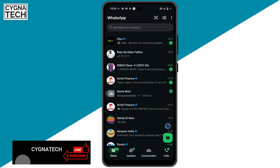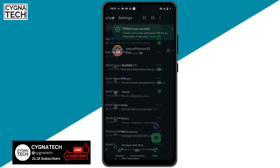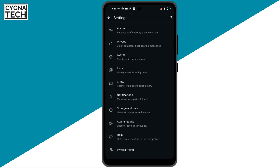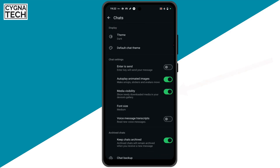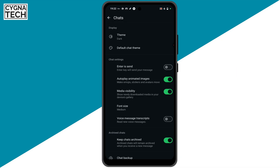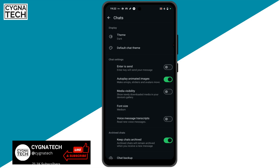After you open WhatsApp, click on the three-dot icon at the top right — the menu option — and click on Settings. Scroll down and click on Chats. Here, under the chat settings, you are going to see an option for Media Visibility. Turn this off and you are never ever going to see your photos or videos showing up in your gallery.